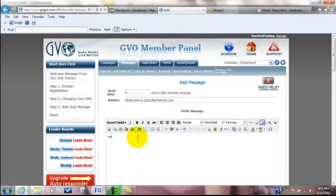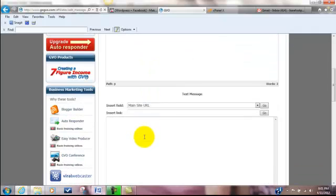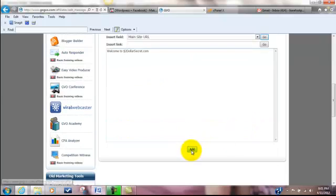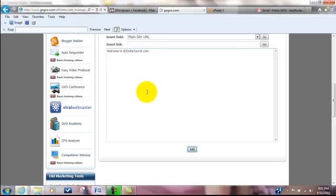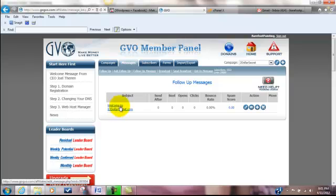Basically this is the email. Welcome to $2 secret. You can put whatever you want there. Once you're done, you actually have to copy it. You can control A and then control C to copy it, control V to paste it. Then basically you're going to add it. What you'll see is the actual subject come in. There's your first one.